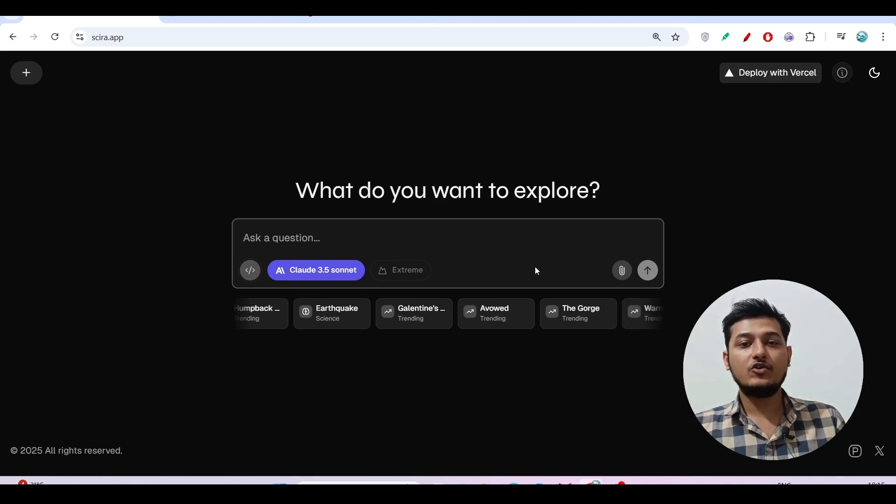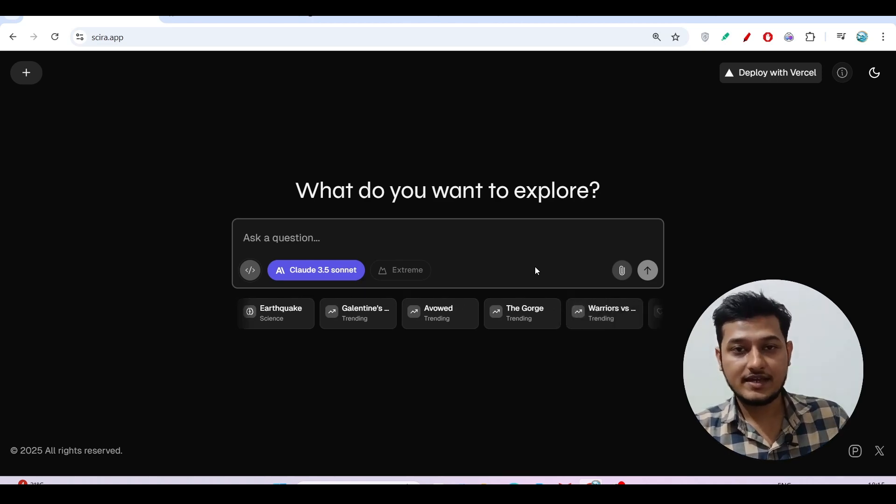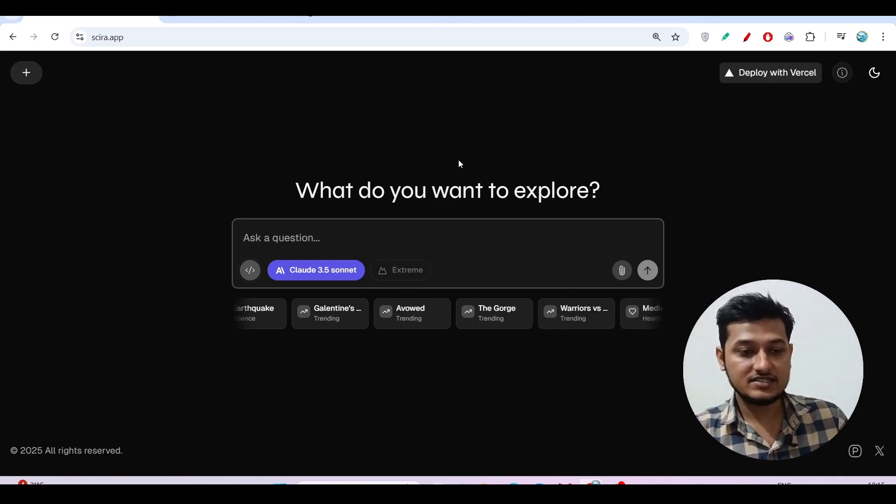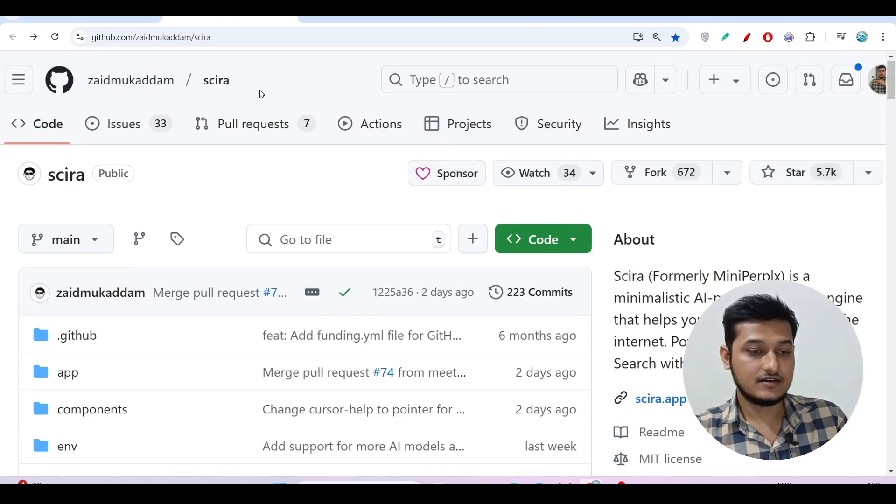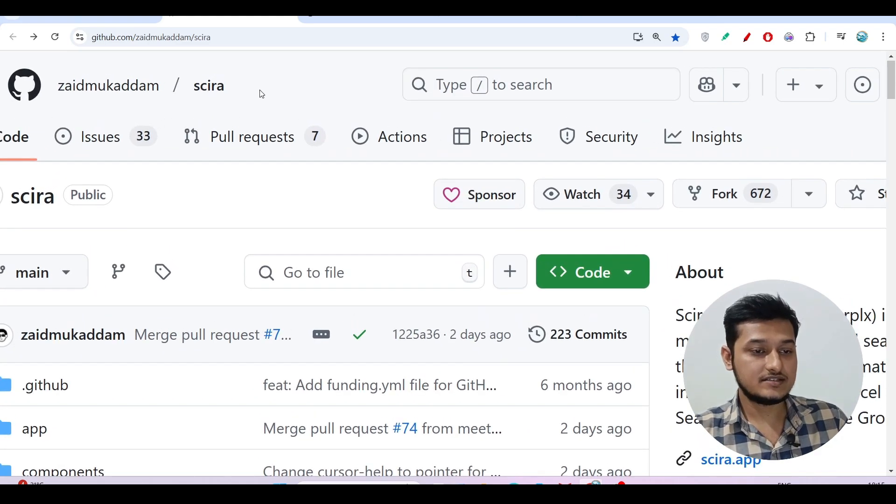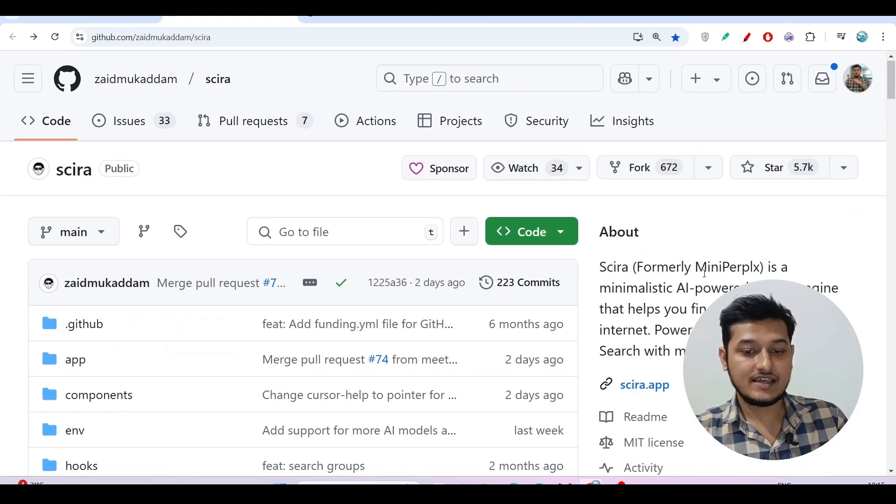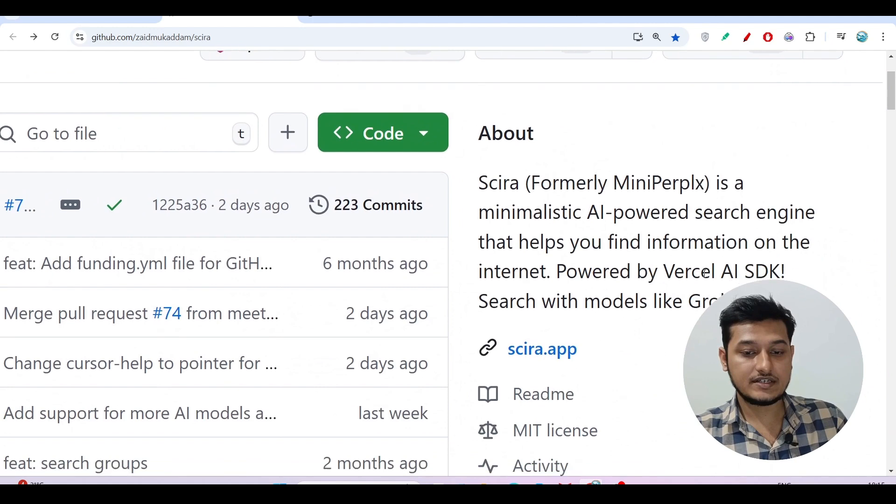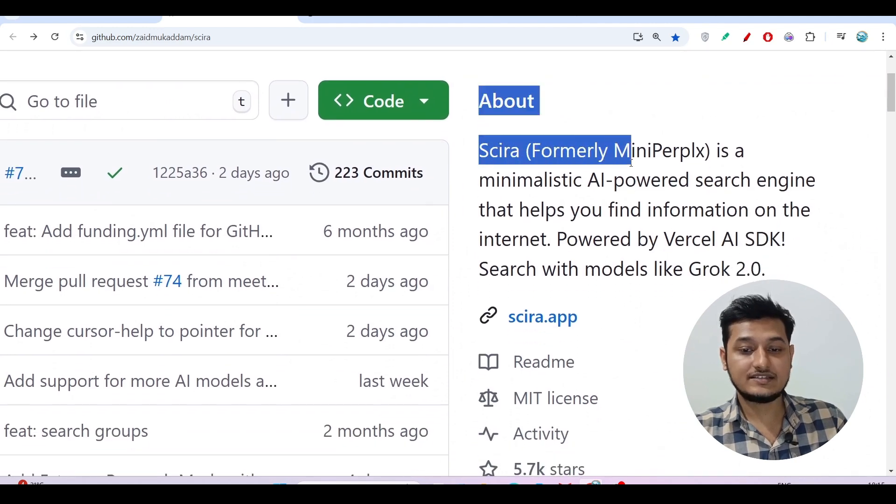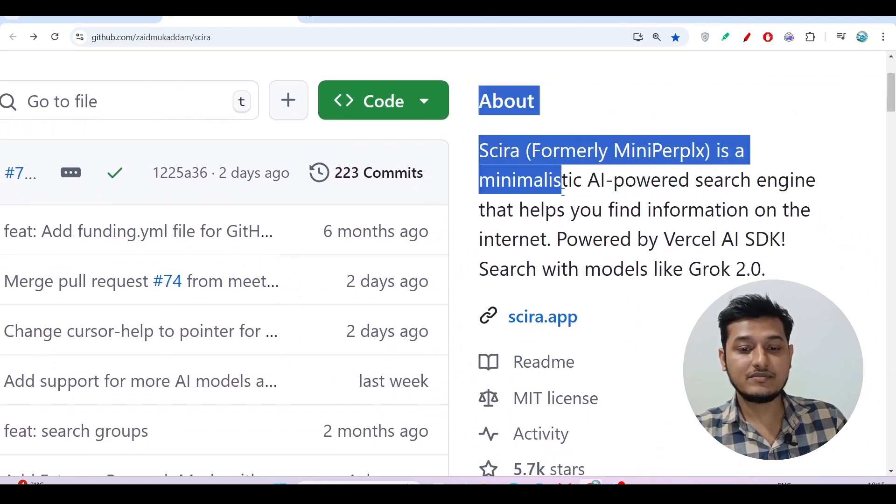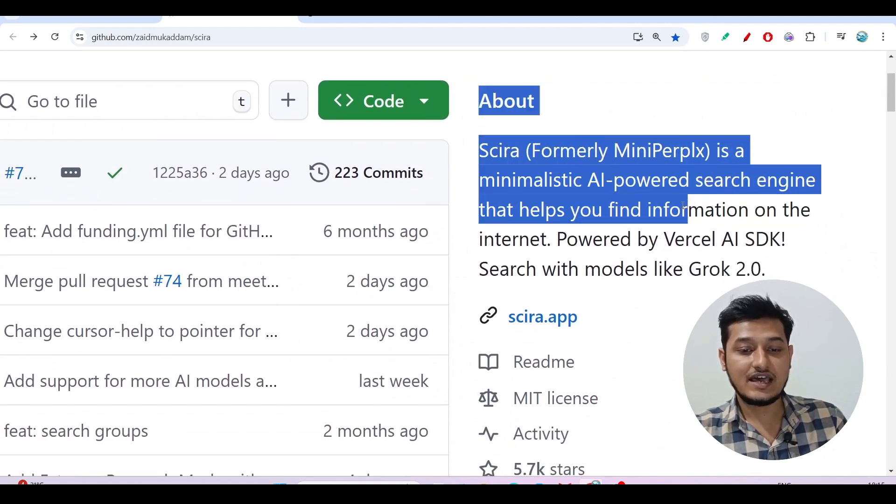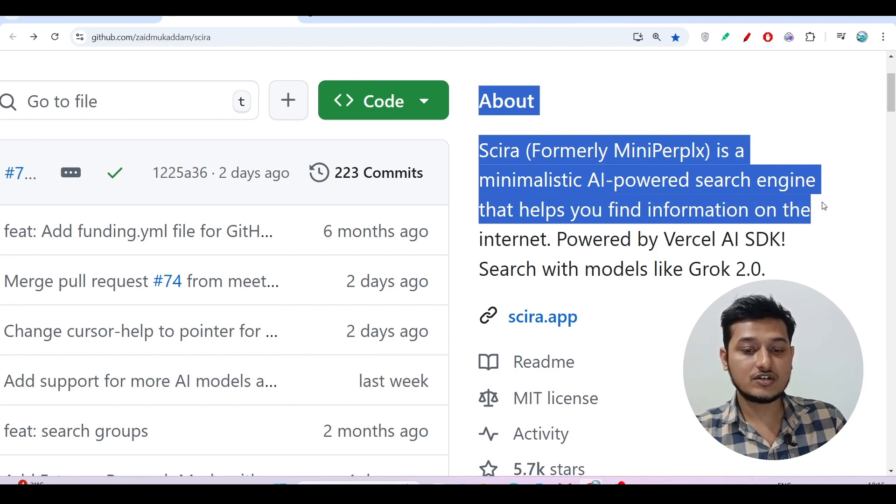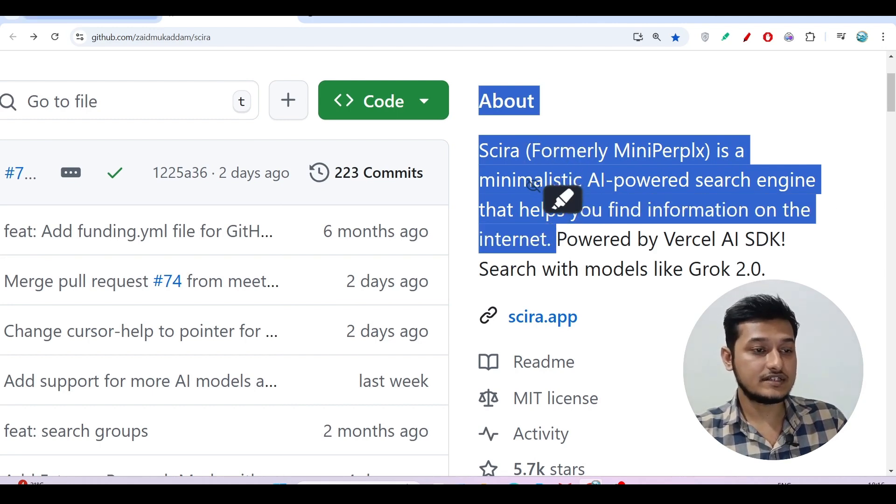Hey everyone, welcome to a new video. I have found another AI-powered search engine and its name is Sira. Here you see this is the GitHub repository, and they have also written on their GitHub that Sira is a minimalistic AI-powered search engine that helps you to find information on the internet.